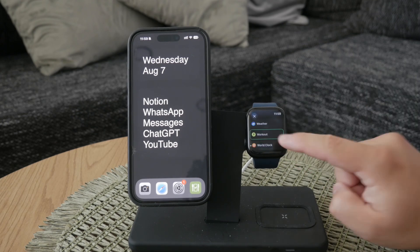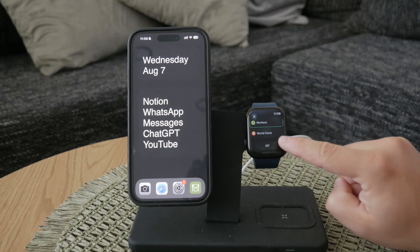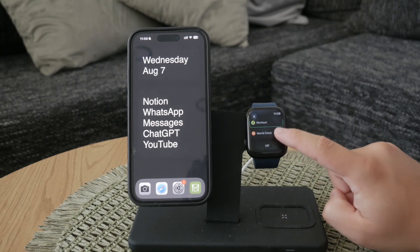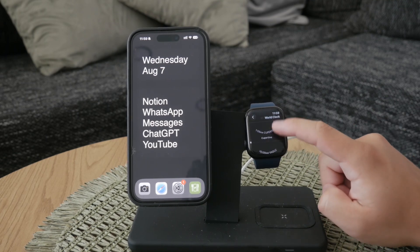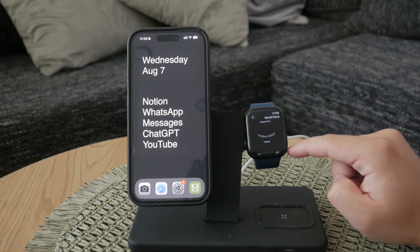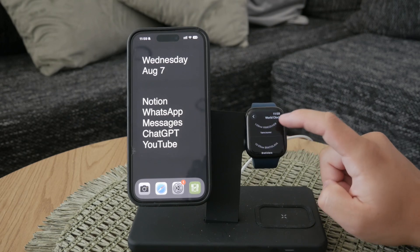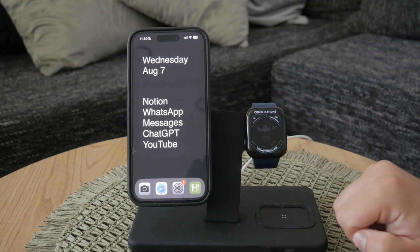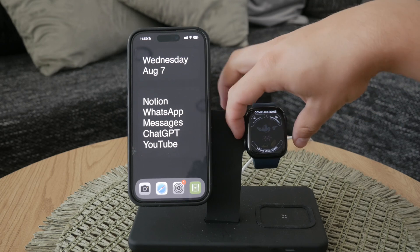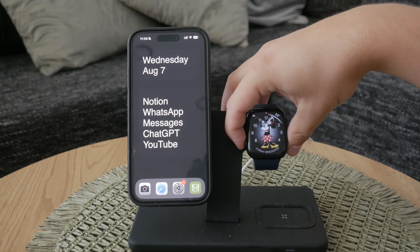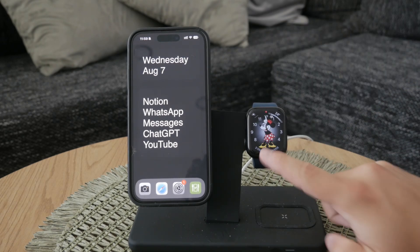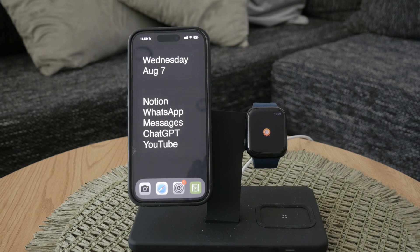Tap on the slot, then scroll through the list of available Complications until you find the World Clock. Select it and position it wherever you see fit on your watch face. And that's essentially it — whether you need to reinstall the World Clock app or add it back to your watch face, these simple steps will help you get everything set up just the way you like it.